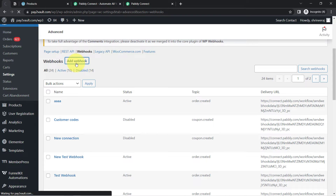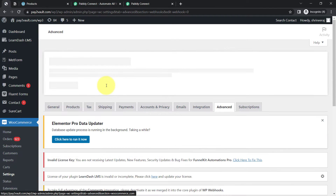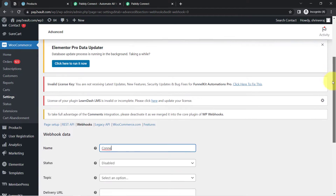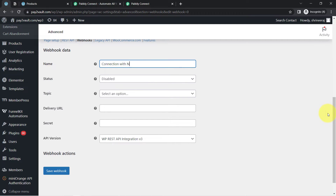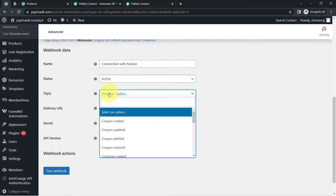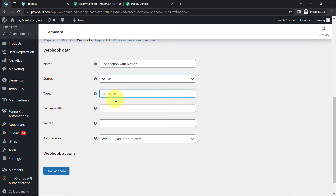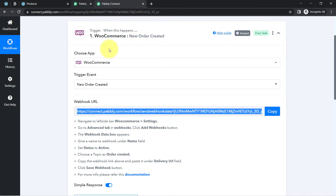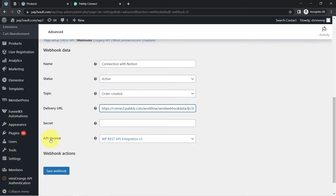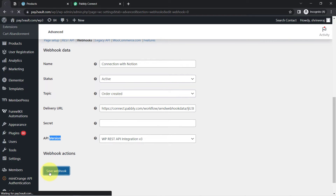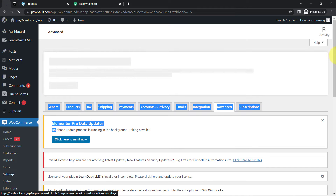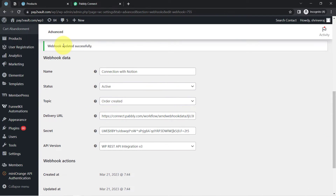Click the Add Webhook button and provide any name — I will provide the name 'Connection with Notion.' Change the status from Disabled to Active. The topic will be 'Order Created' — the same trigger event we selected inside the Pabbly Connect dashboard. In the Delivery URL field, paste the Webhook URL you received from Pabbly Connect. The API version stays the same. Click Save, and the Webhook will be added. Our WooCommerce application and Pabbly Connect are now connected successfully.